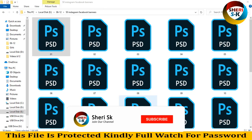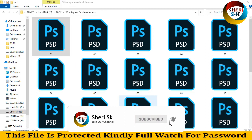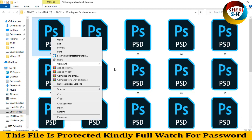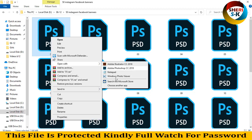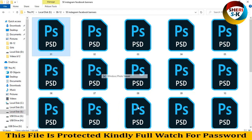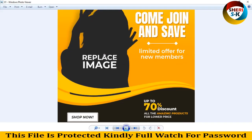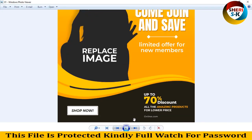I am showing 50 Instagram and Facebook banners for sales or online shops. First, I'll show you how to replace your image here — limited offer for new member, up to 70% discount.